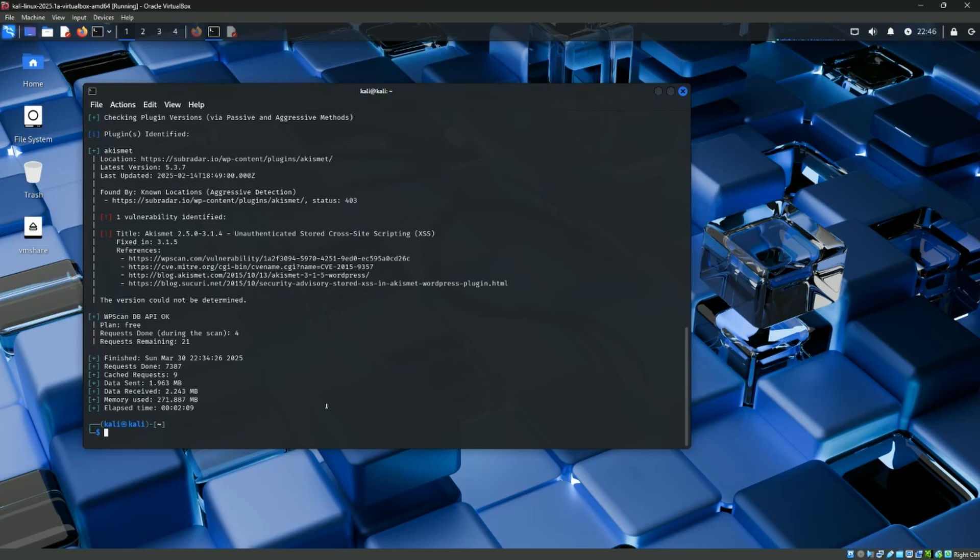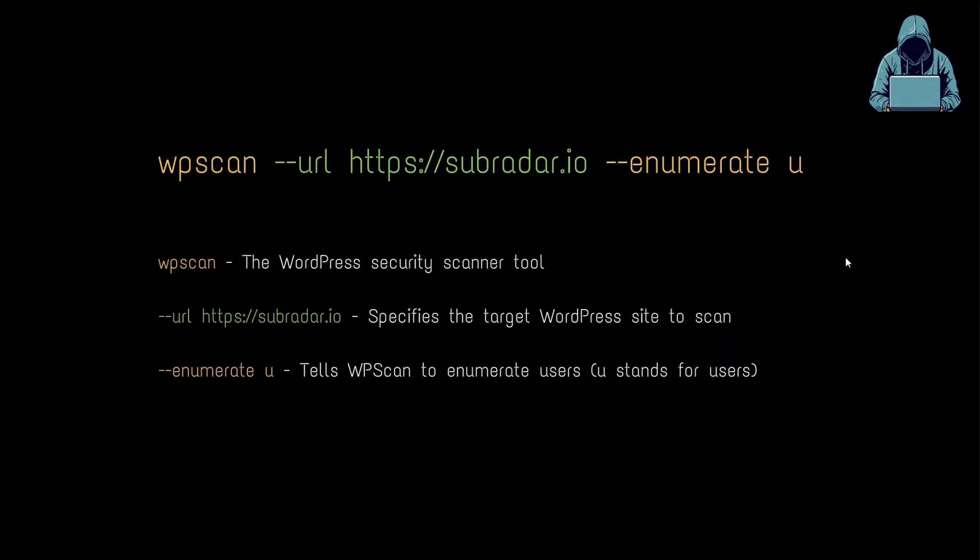If we can identify the users of this WordPress site, it's going to make it a lot easier to attack because we only have to determine the password. So to determine our users, we need to run a new scan. And this time we're going to use WPScan with a dash dash URL, our website, and then dash dash enumerate space U. Now, again, WPScan is our security scanning tool. There's our website, subradar.io, and then we're going to enumerate. And the U tells WPScan to enumerate the users. So I'm going to copy the command. We're going to go back to Kali and run it.